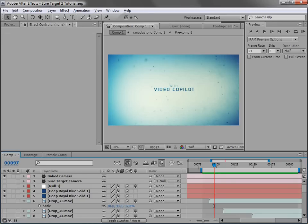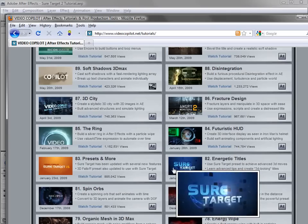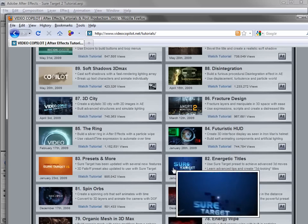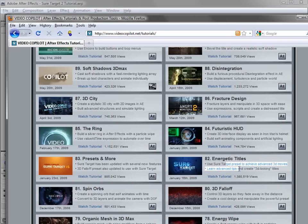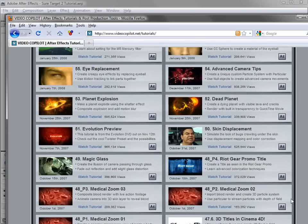We do have an early version of SureTarget, so if you check out the tutorial section, tutorial number 82 and 83 both talk about SureTarget — it's a preset that you use on a null object. You should check it out to get an idea of what this is all about. Also check out tutorial number 54 on advanced camera tips so you really understand how the camera works inside After Effects.